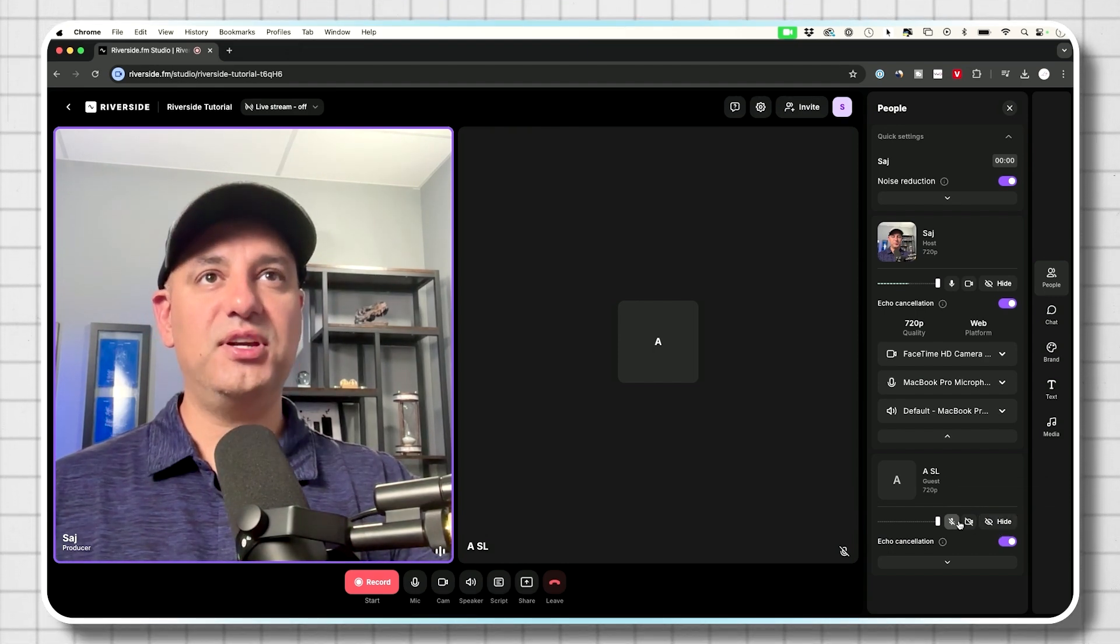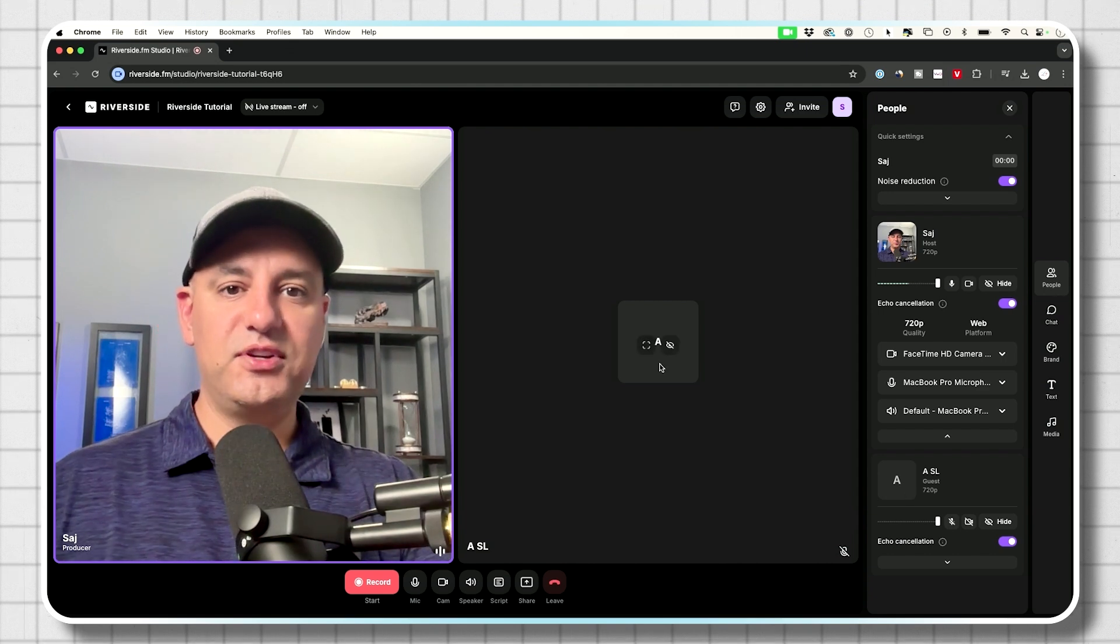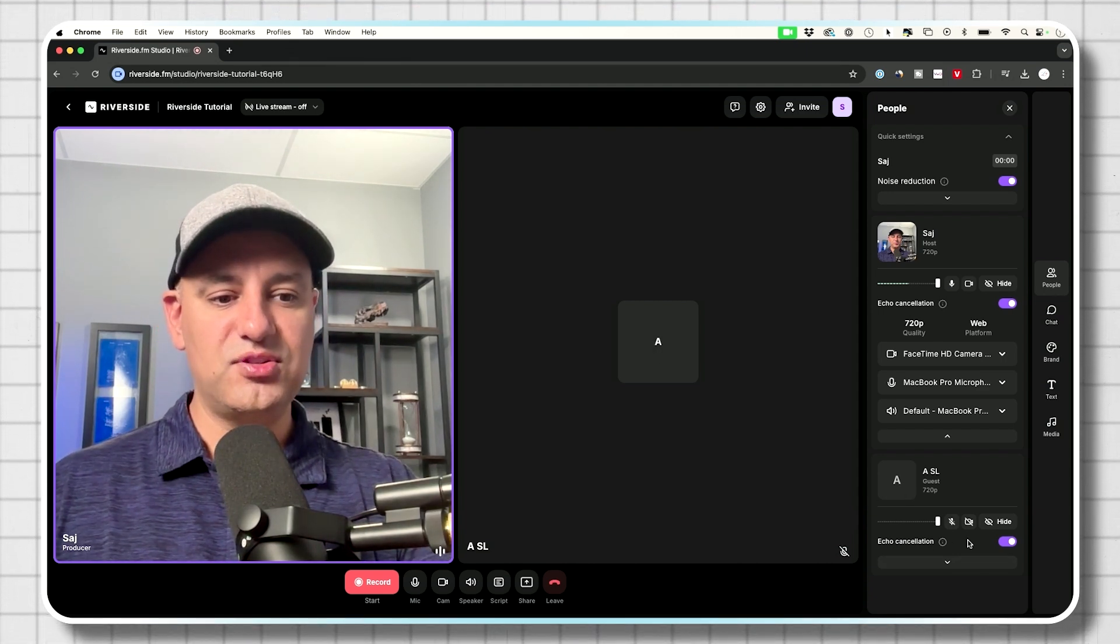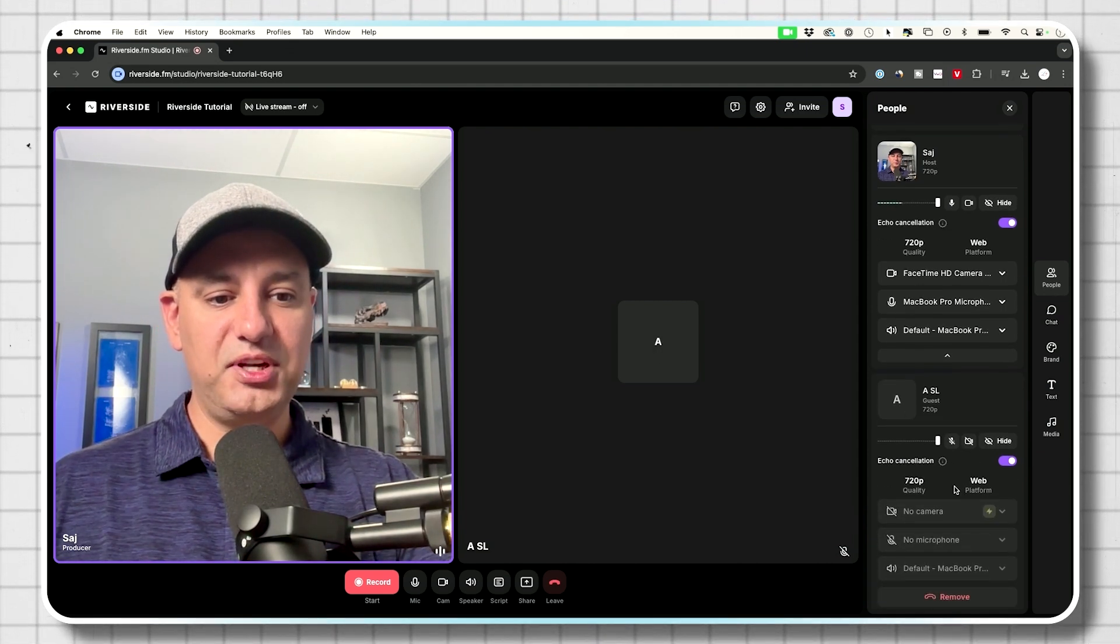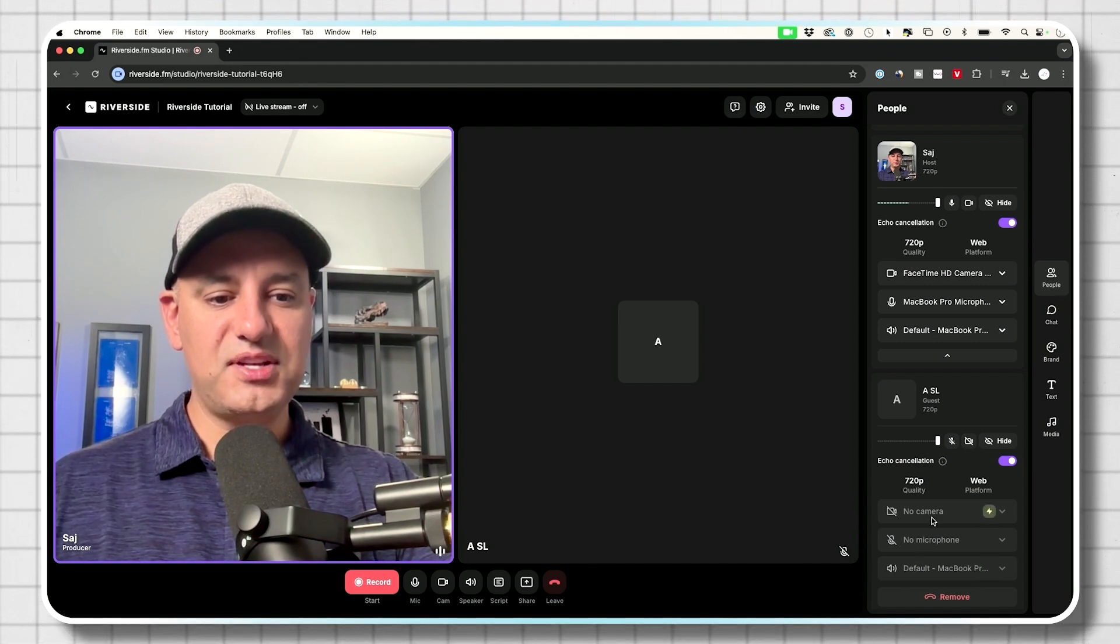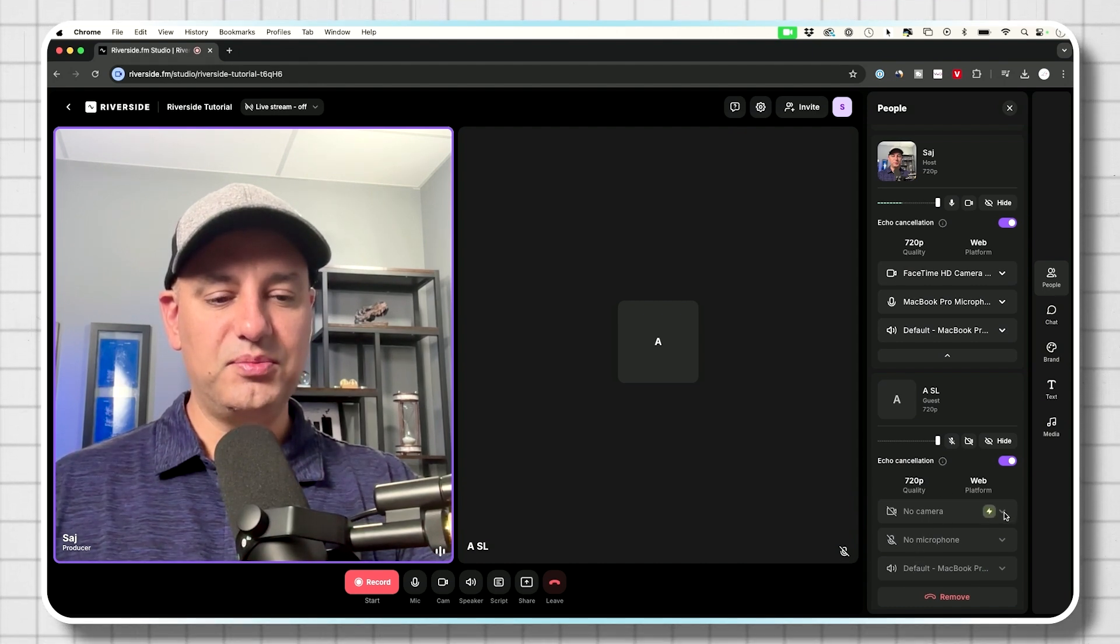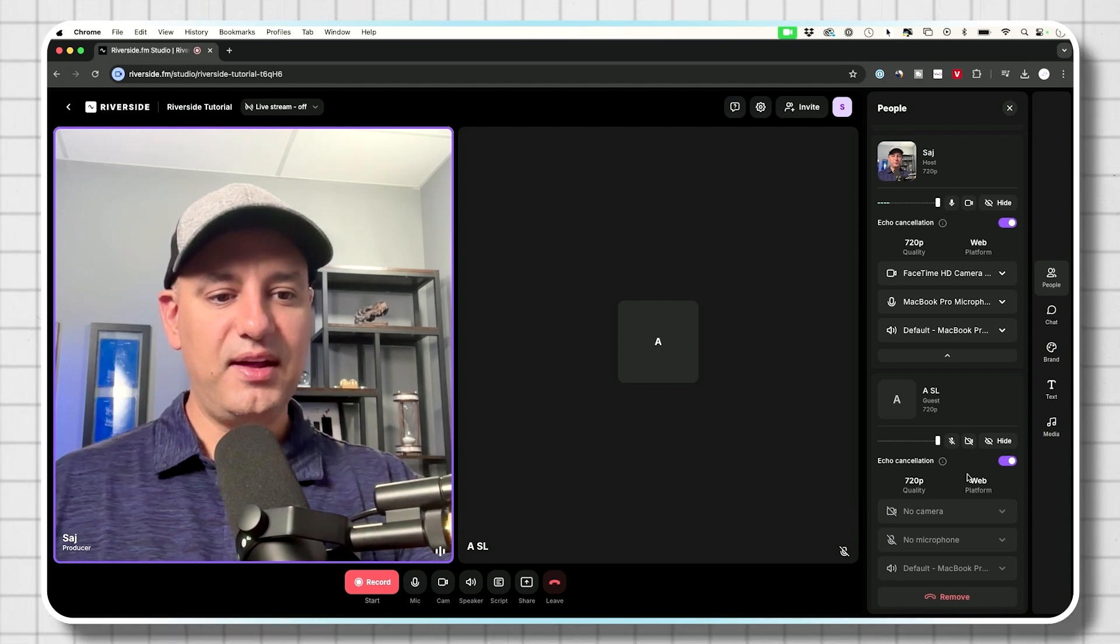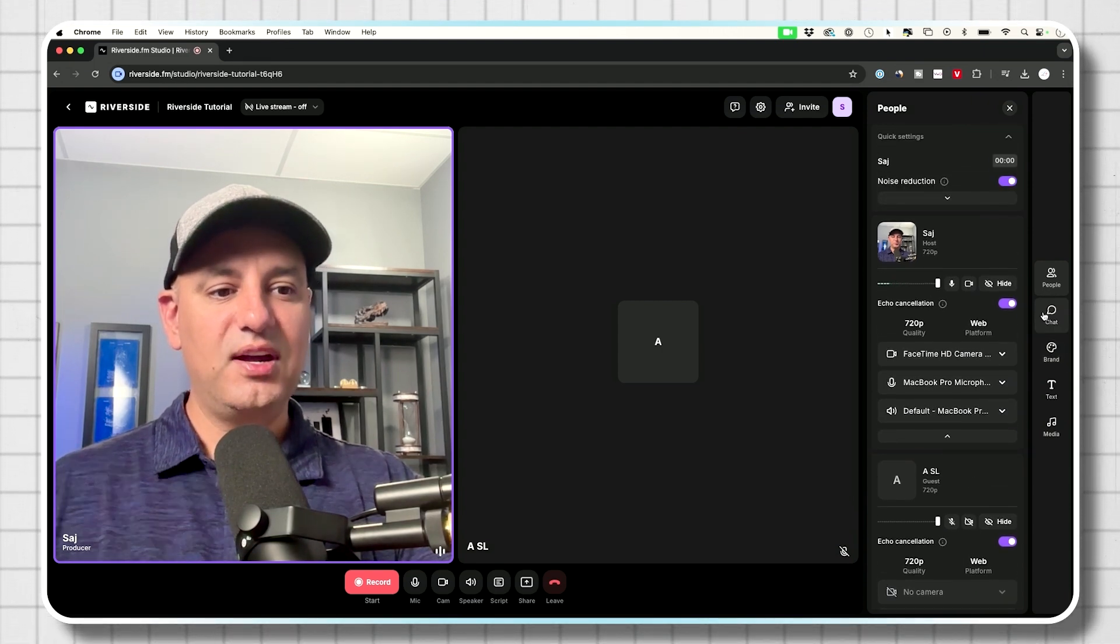Especially if you're doing any type of interviews with non-technical people, you could change these as well for them, including these other settings, except these other functions, they will have to change on their own. I don't believe you could change these. At least I think this requires another upgrade, which I don't have.